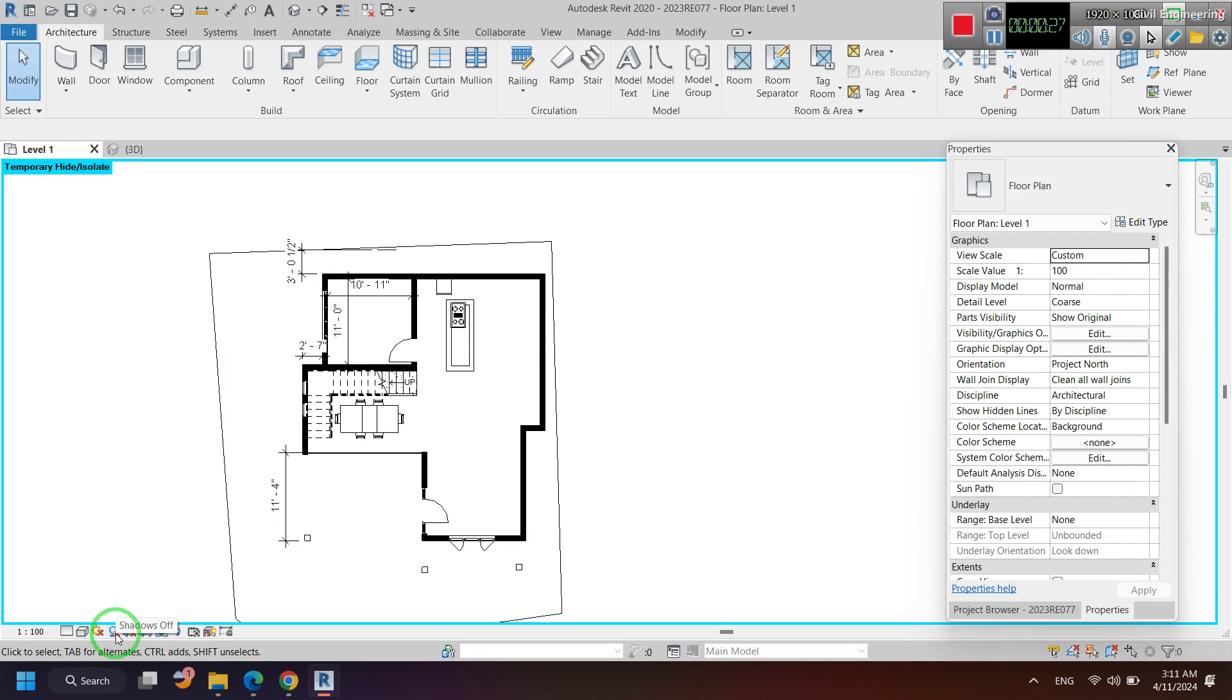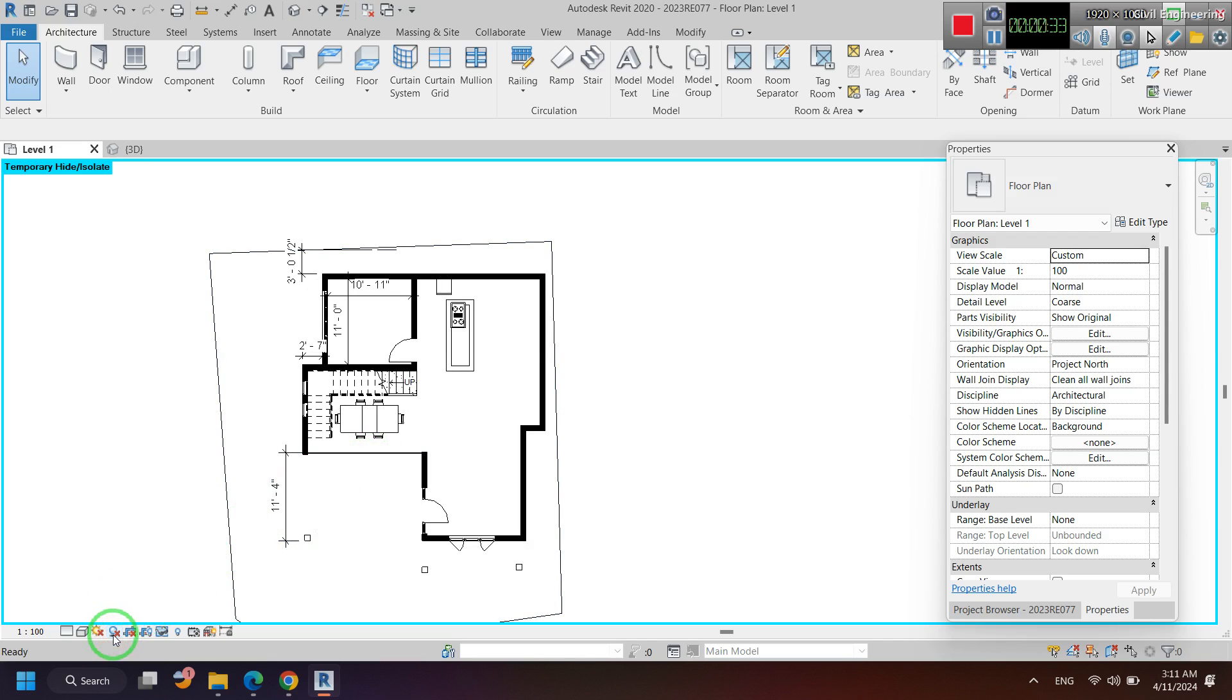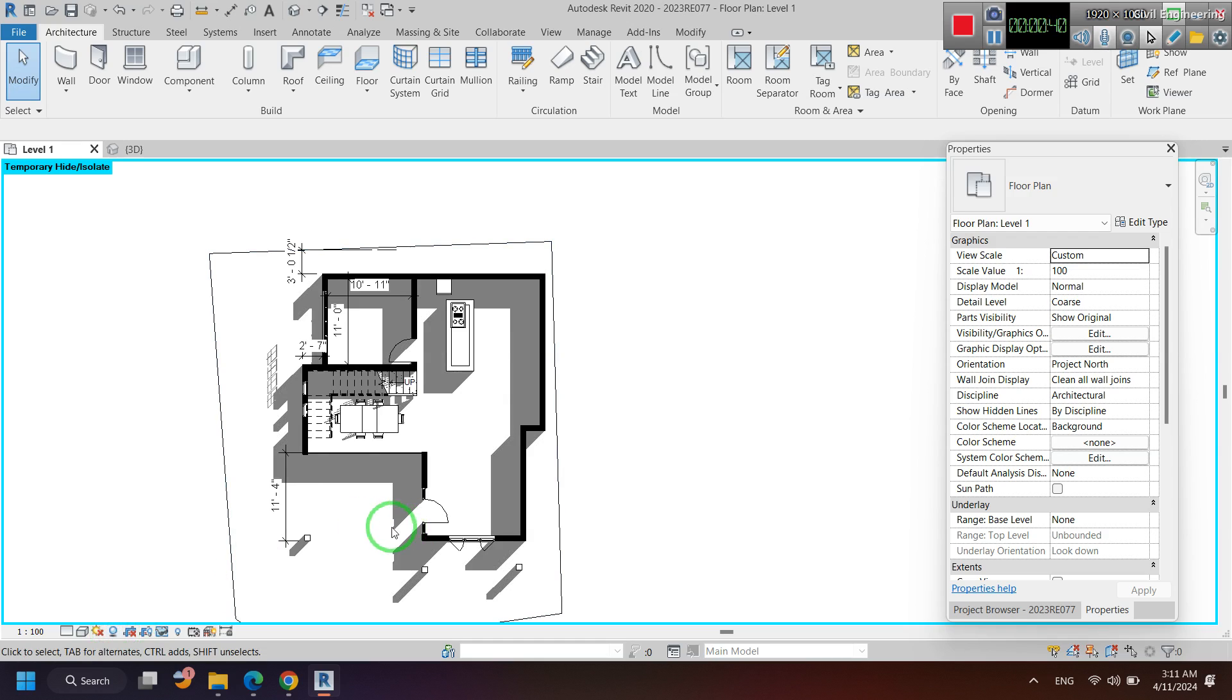Click on it. You can see that when I click on it, now there is a cross mark, and it means the shadows are now switched off. And when I click on it, these are shadows.